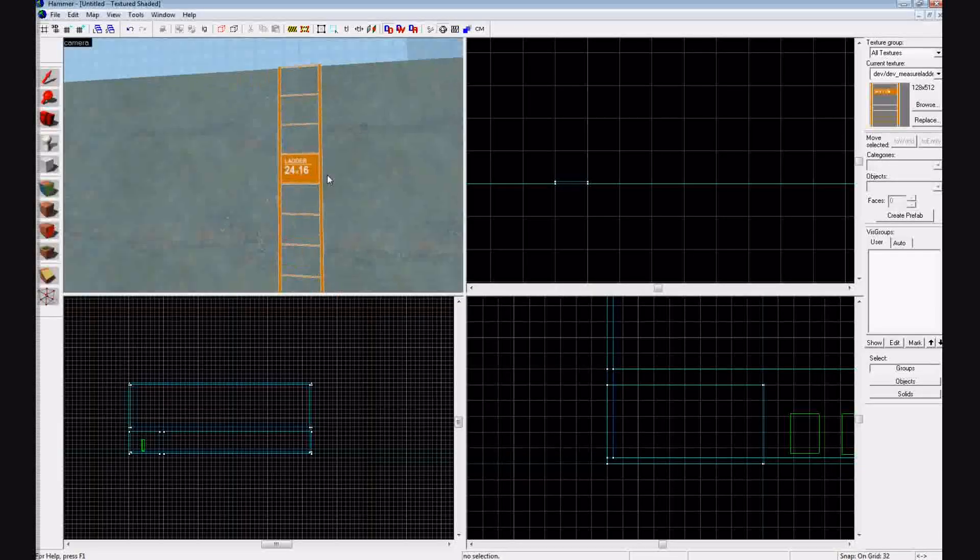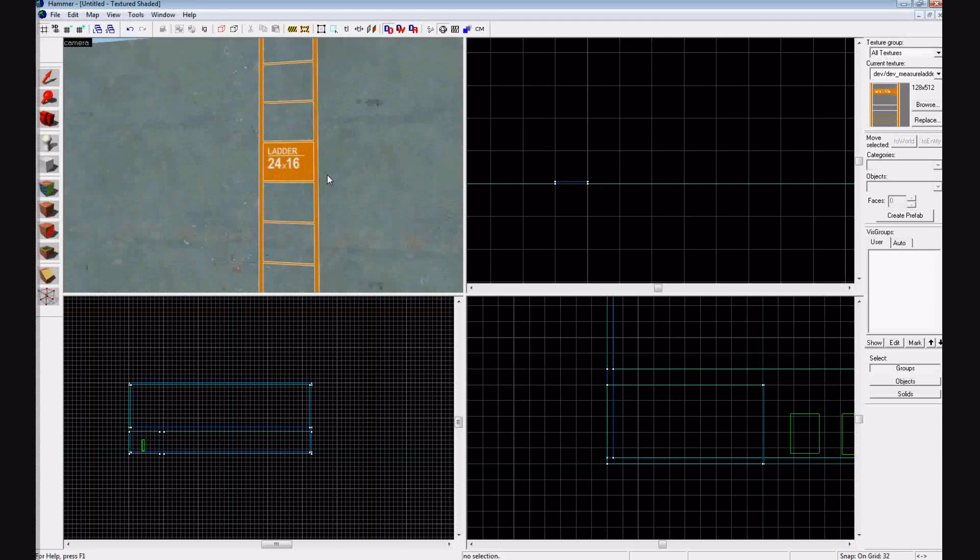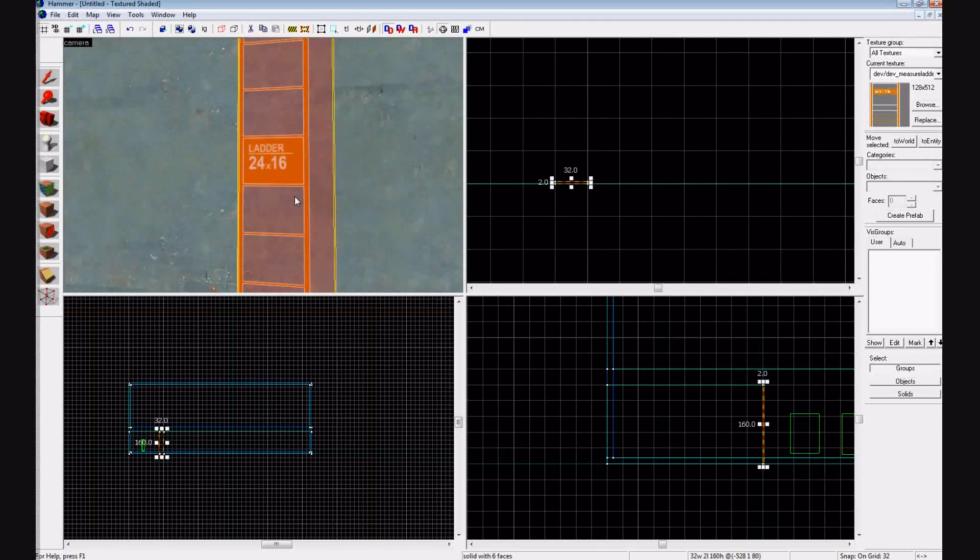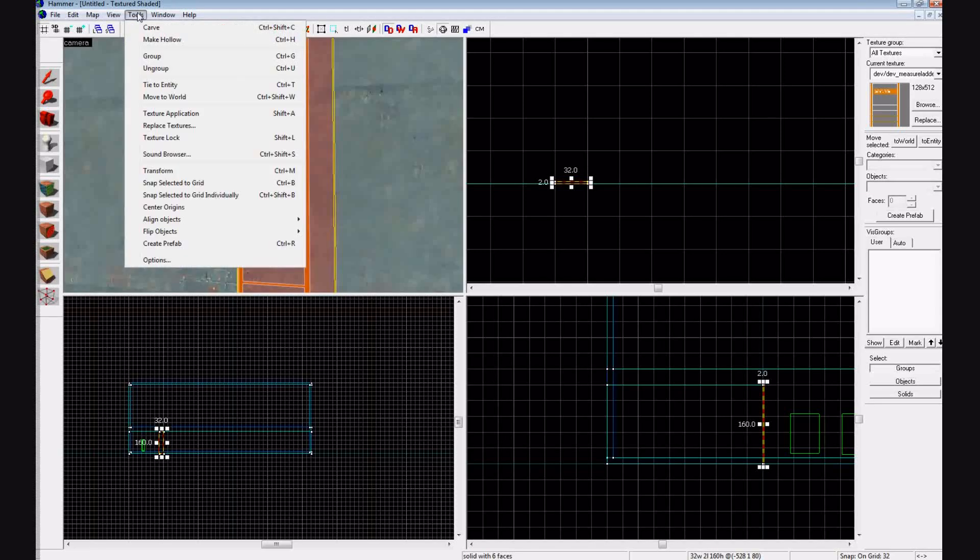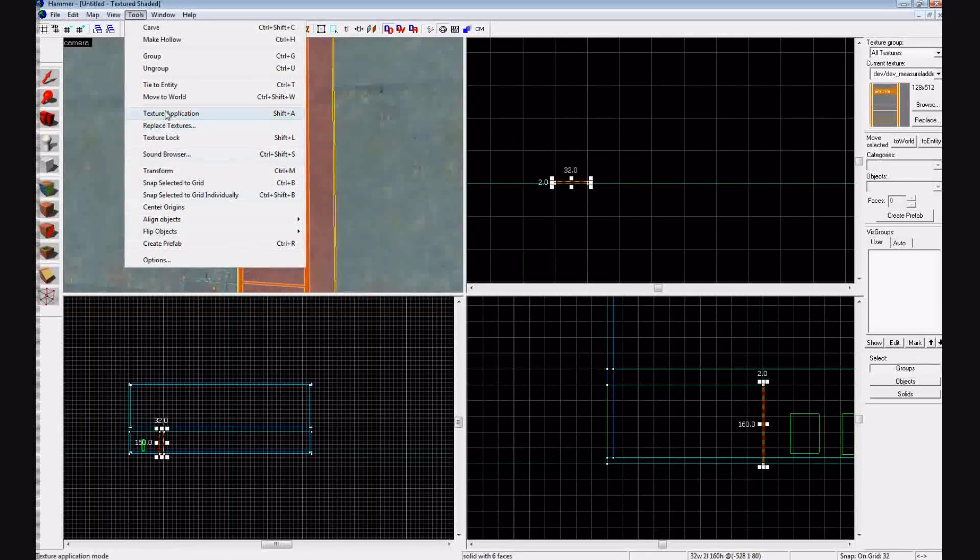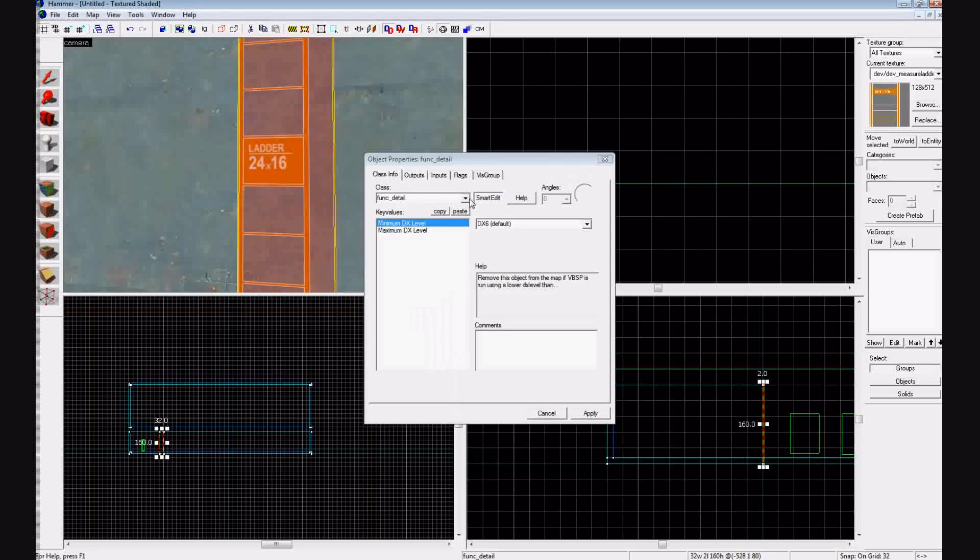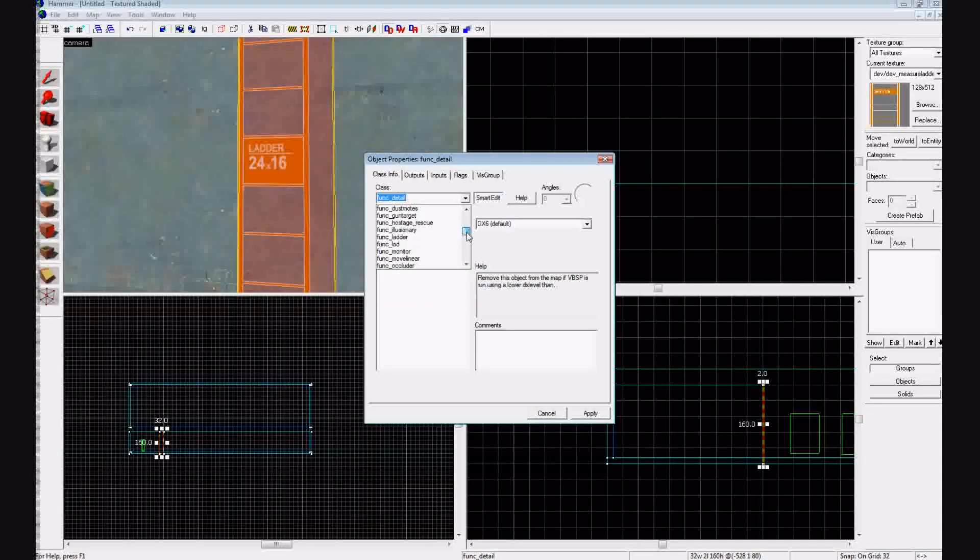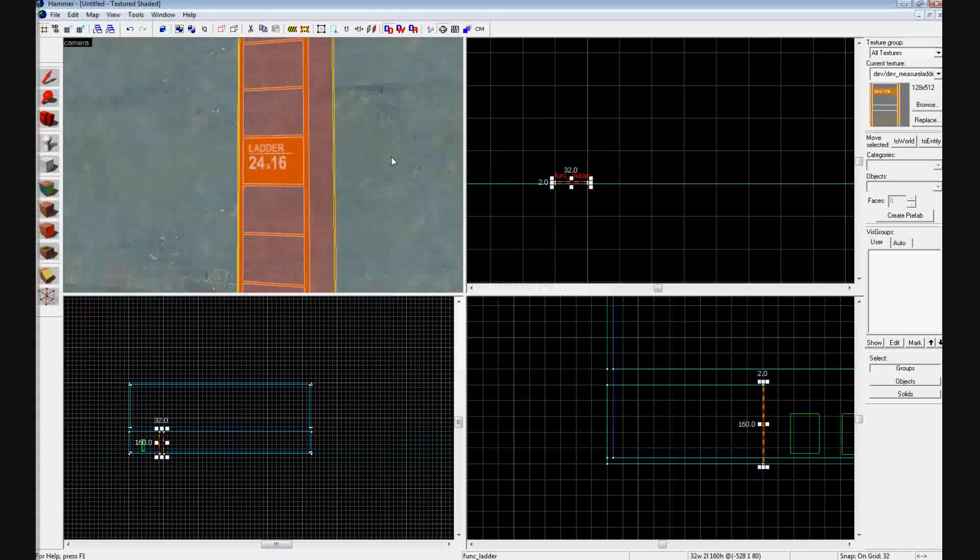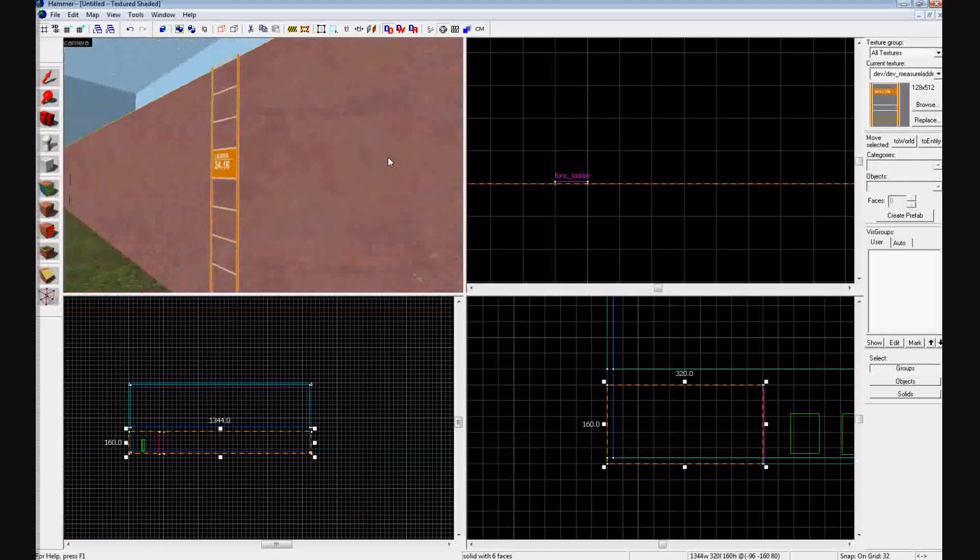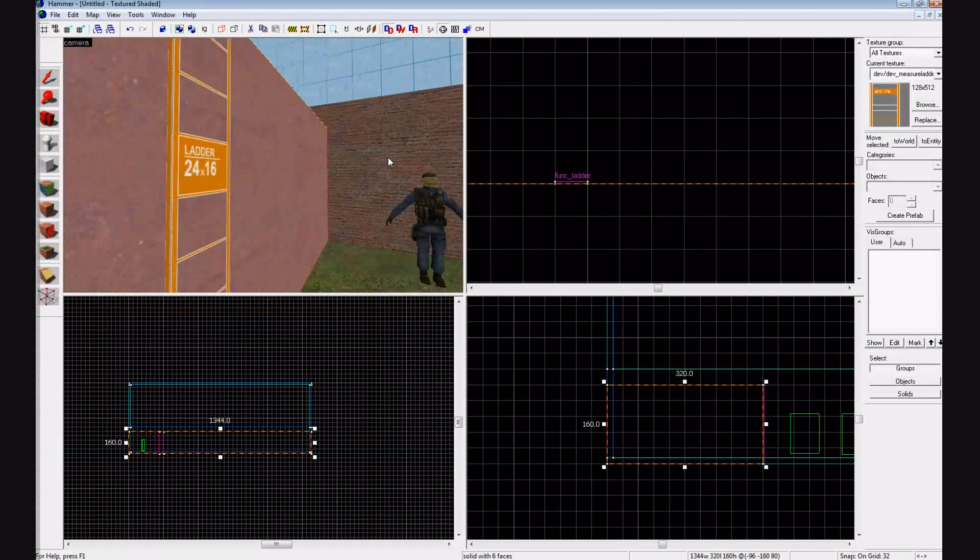Okay, so now we have our ladder, but if somebody were to walk up to this and try and climb it, it wouldn't work. So click on it, press Ctrl T, or tools, tie to entity. Go down to func_ladder, and press apply. Okay, very simple. Now your ladder is climbable, and it works.